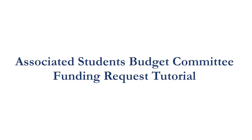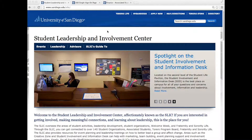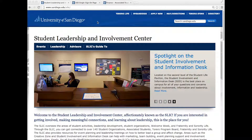Hi there, Toreros! This video is your complete guide to requesting funding from the Associated Students Budget Committee, or ASBC. All registered undergraduate student organizations that are in good standing with Associated Students may request funding from the Associated Students Budget Committee through Toreros.